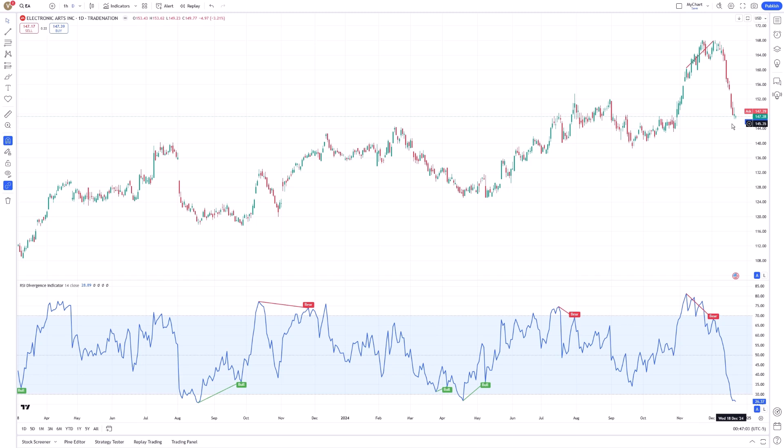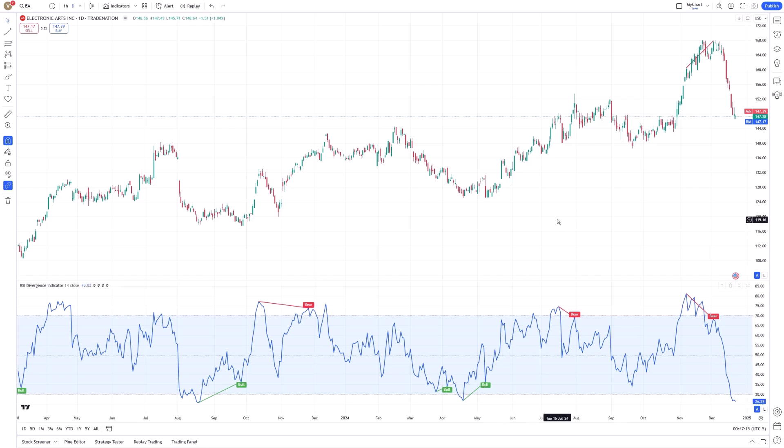The RSI Divergence Indicator provides clear visual cues, making it easier to recognize these divergences in real time. When a bullish divergence is detected, it often signals a buying opportunity, especially if the divergence occurs at a significant support level.